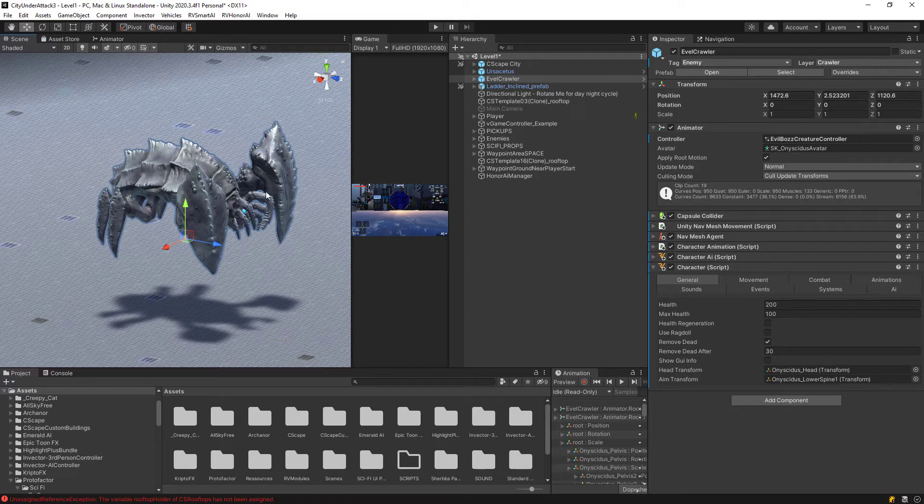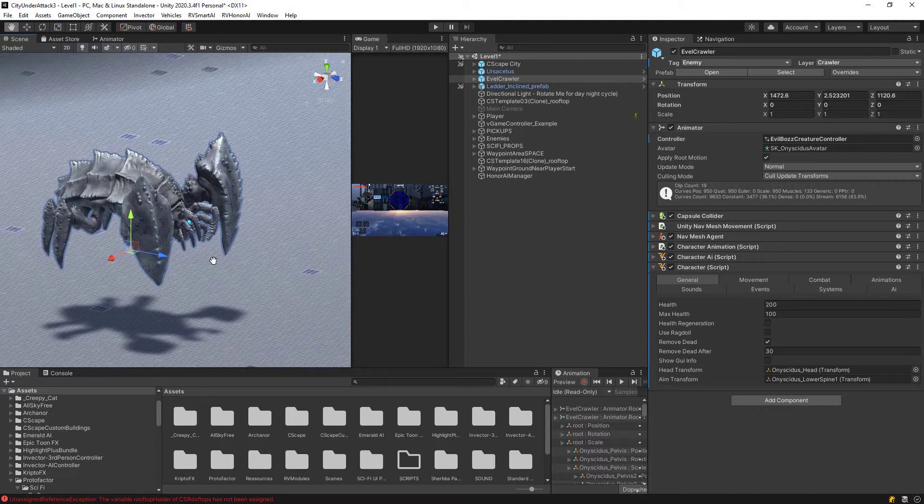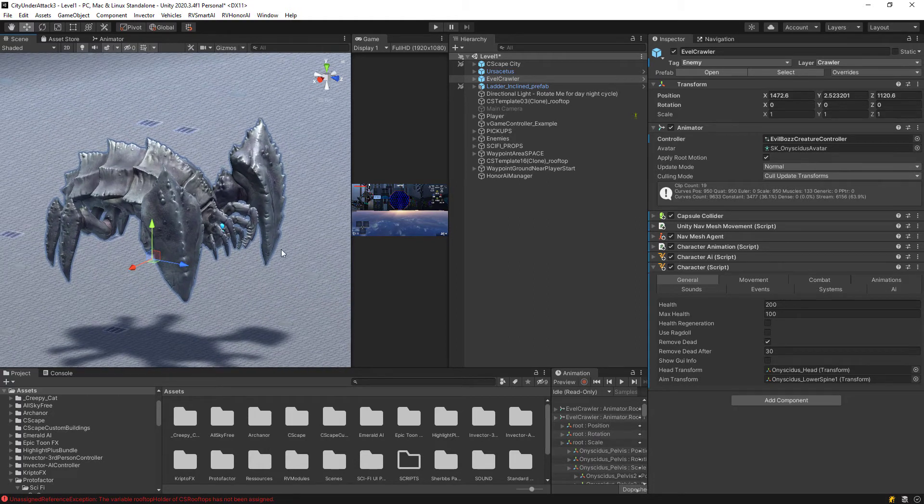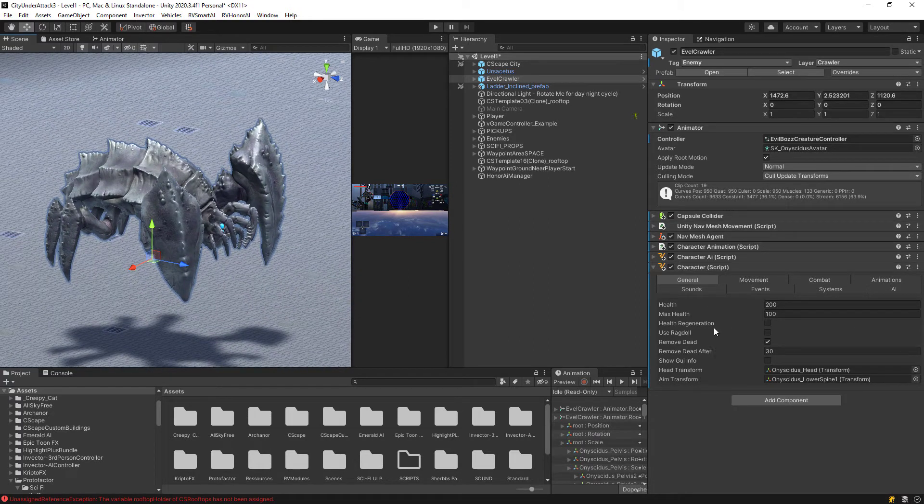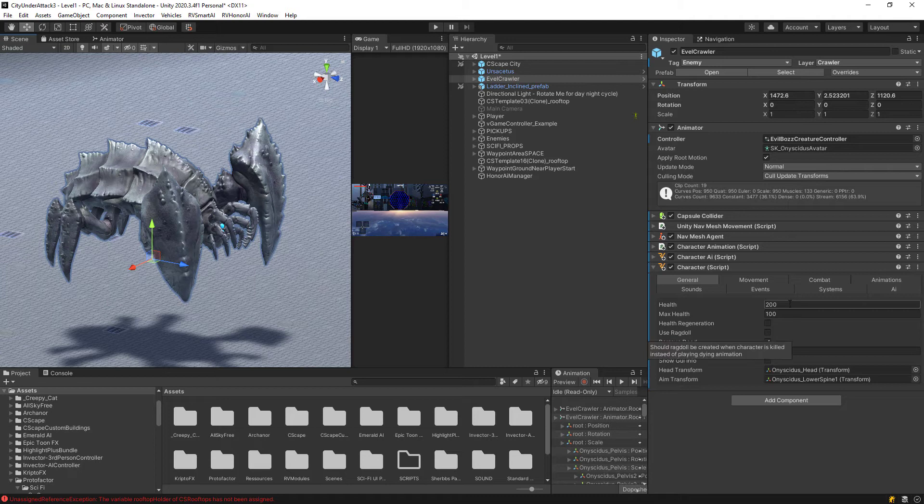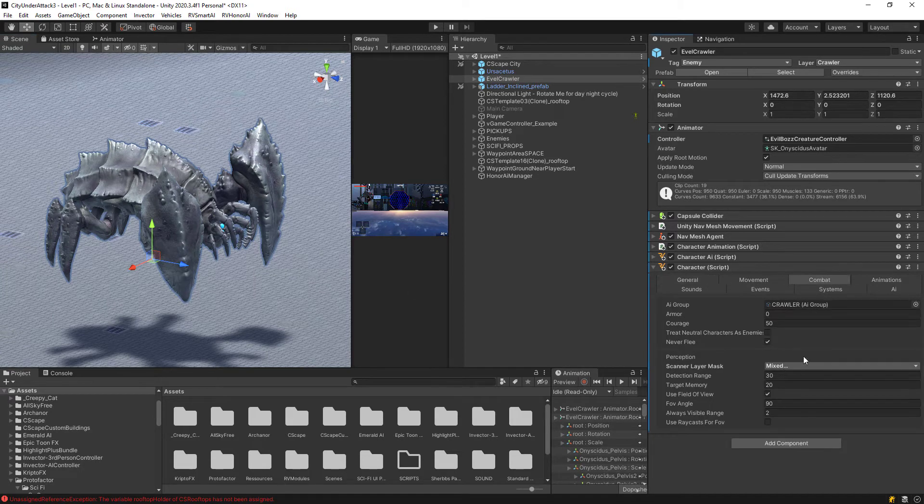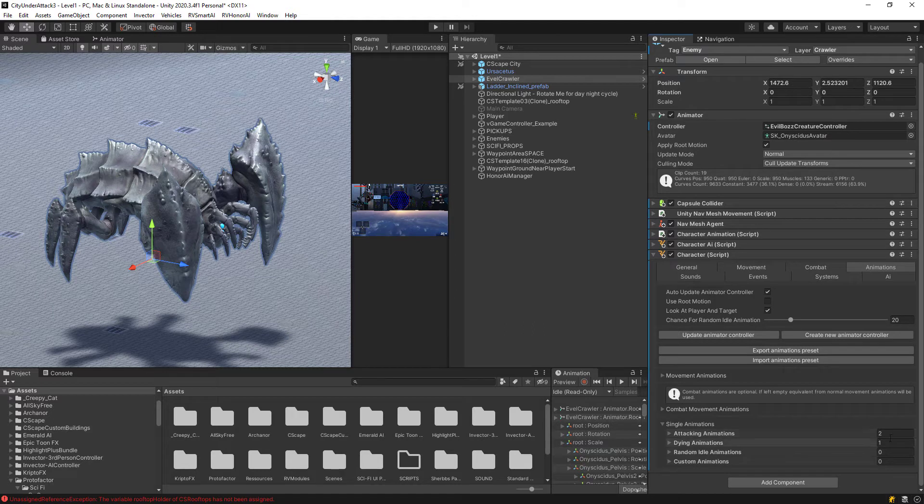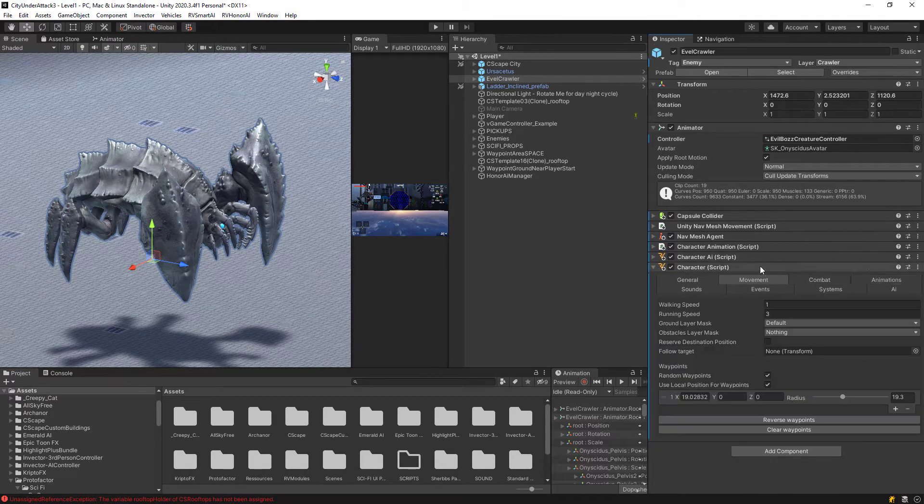I mean, ghosts, whatever you want, this Honor AI can definitely do it. So in this case, it's this crawler I have here. I set up all the default animations here. I have a death animation, and I have one death animation and two attack animations. So very simple.